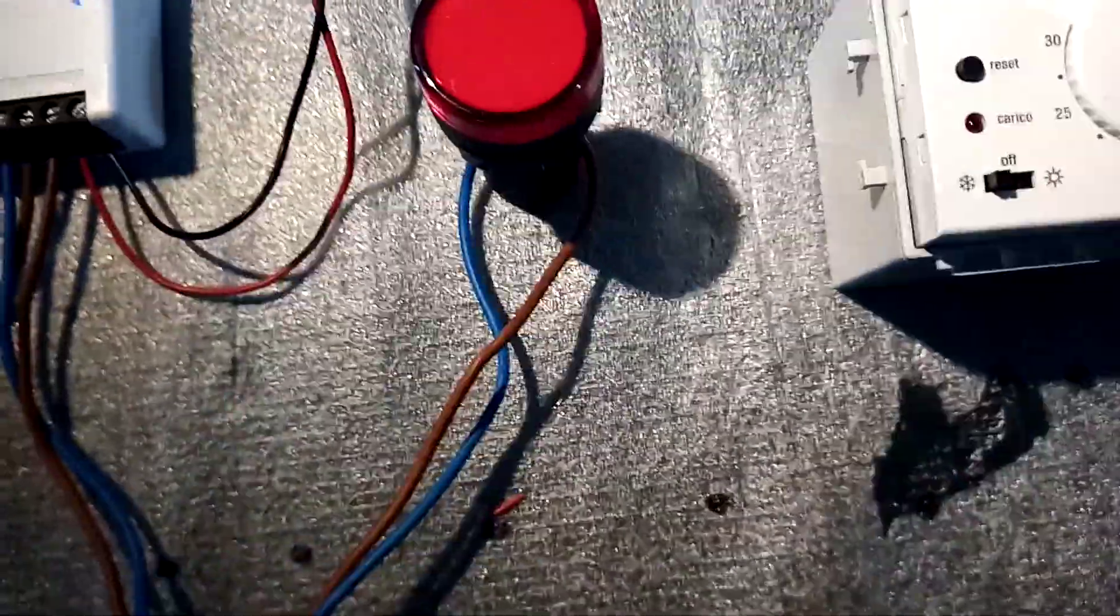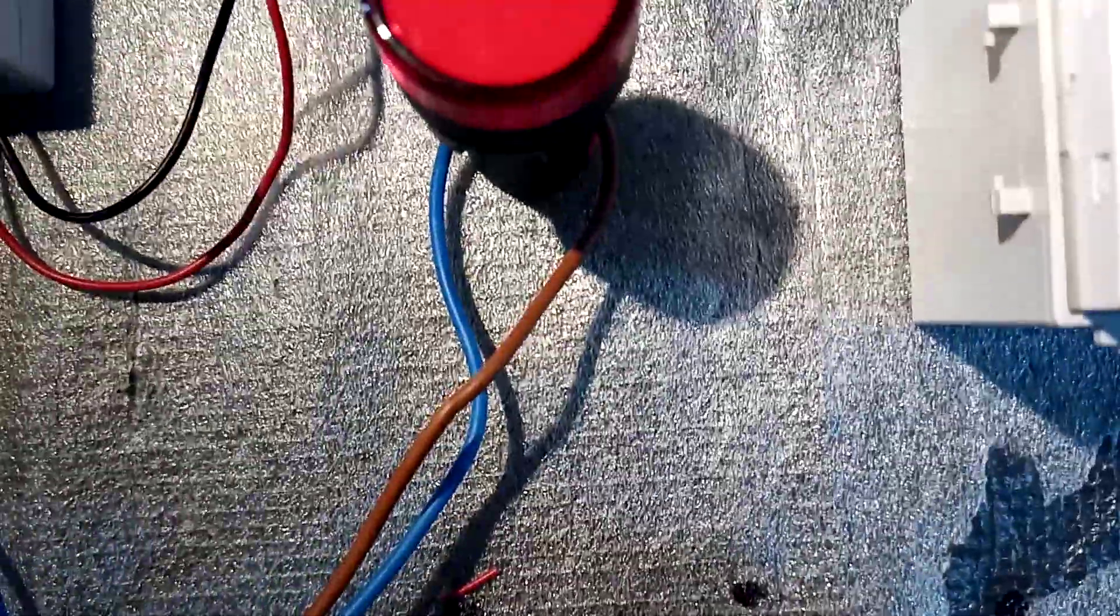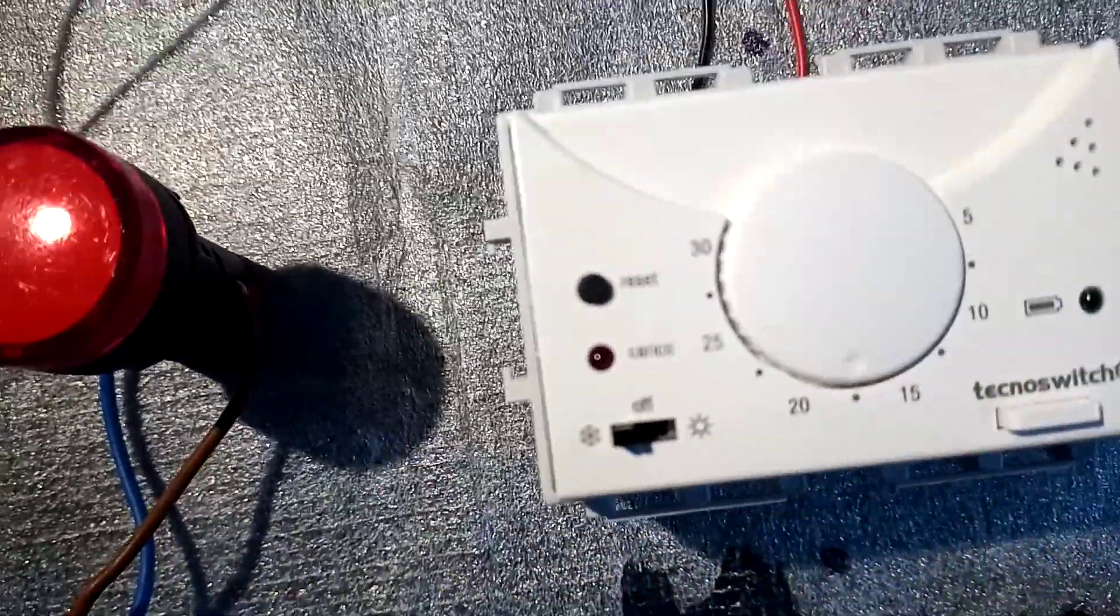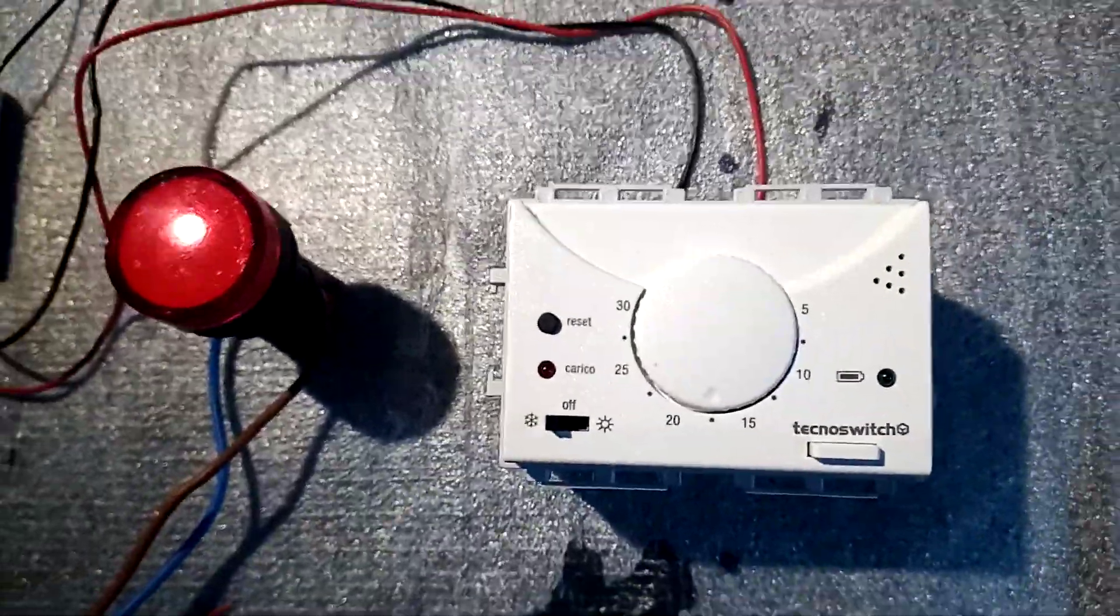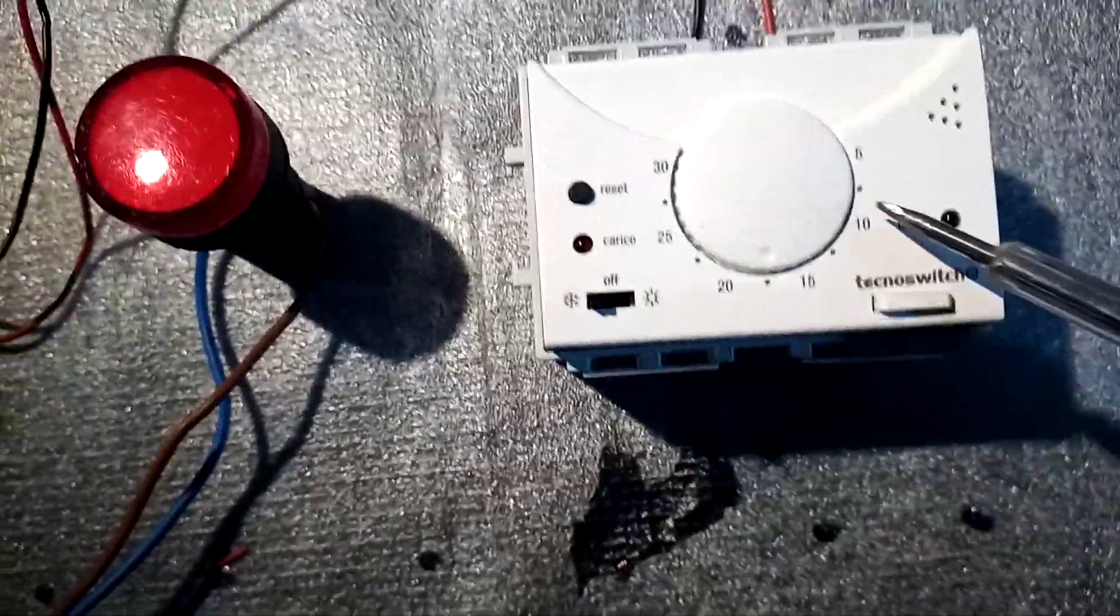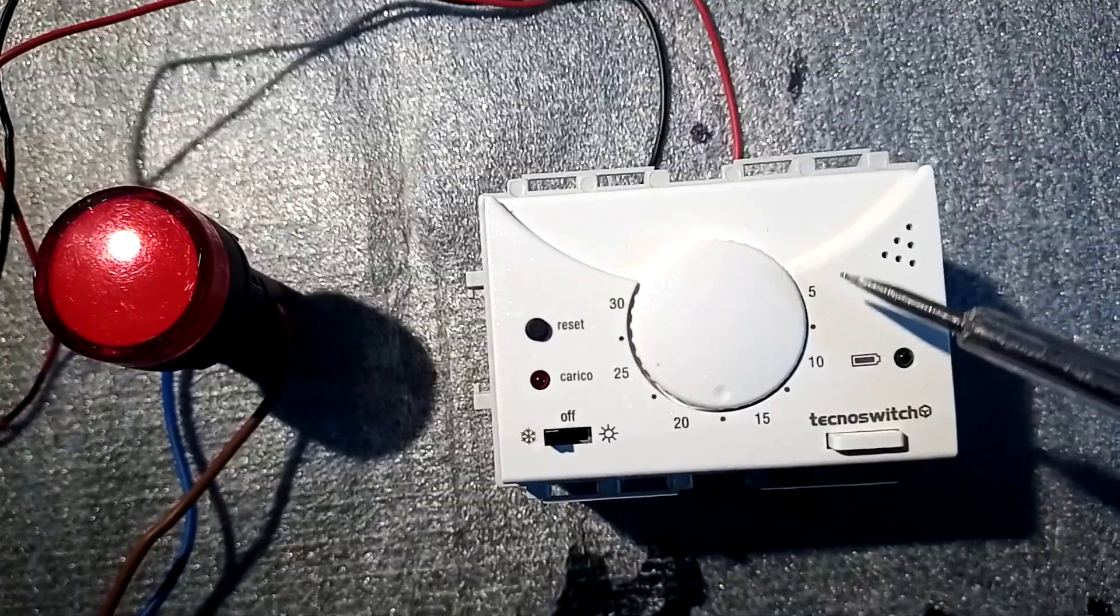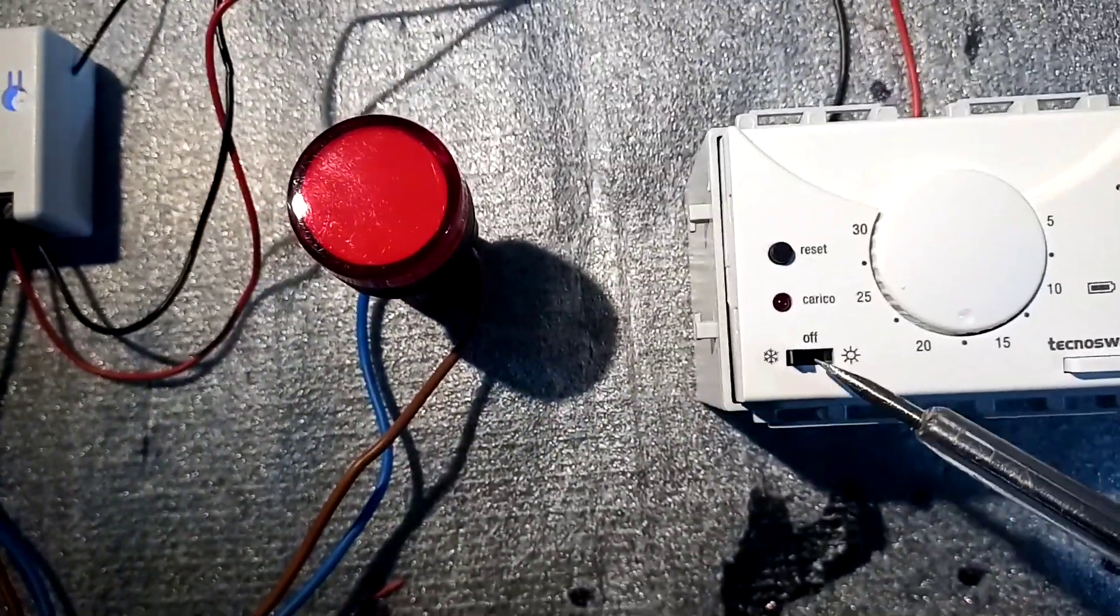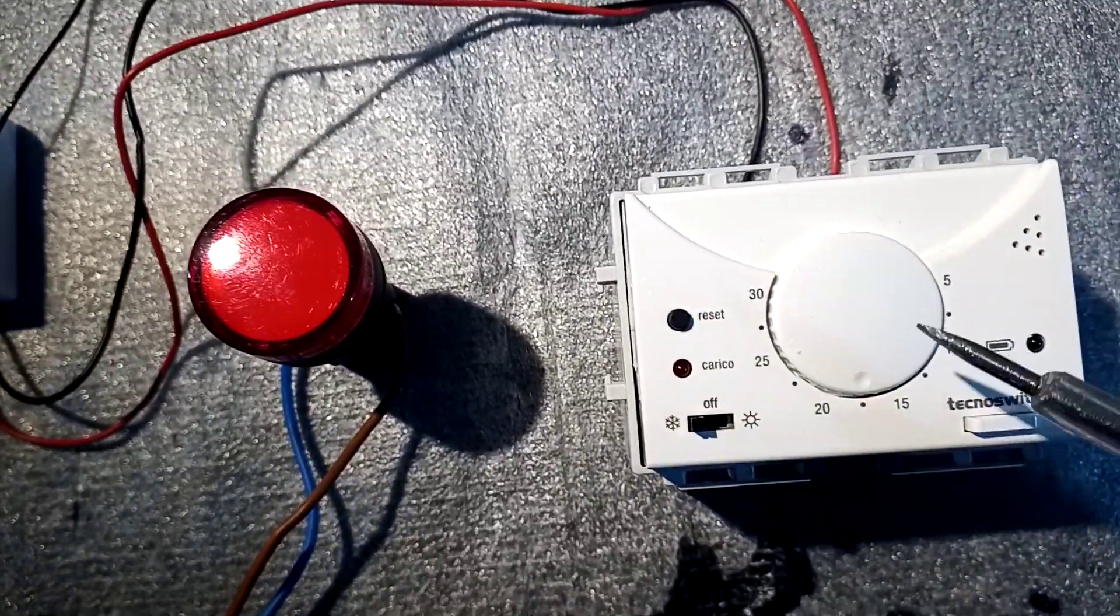Let's try the thermostat. When it's on winter mode, when the temperature goes up it will stay off, and when it gets cold it should go on. On the other end, if you put it on summer mode it will work the other way around, so that would be good for air conditioners or whatever you want to go on when it's hot.